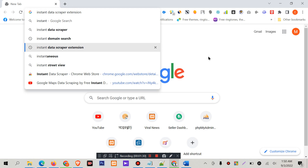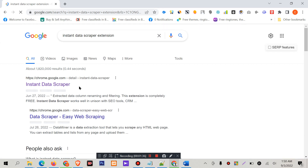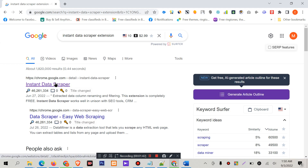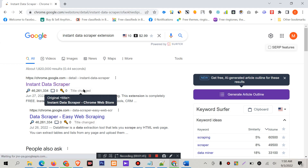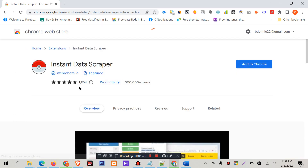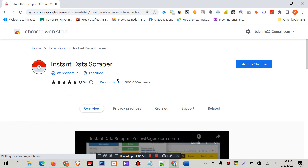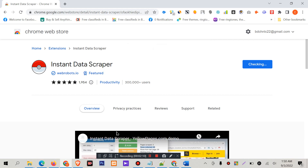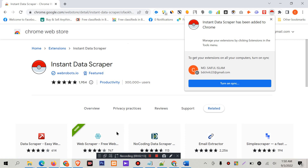I am now in Google Chrome. I will find the extension — the Google Chrome extension. It is called Instant Data Scrapper. I have to install this extension to Chrome.